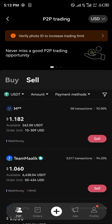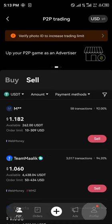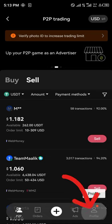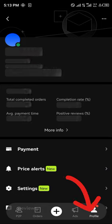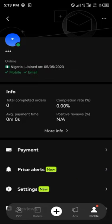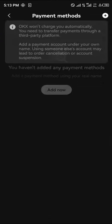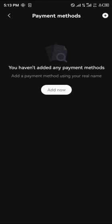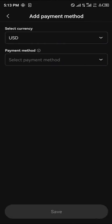The first thing you're going to do on the P2P menu is head over to the profile icon at the bottom right corner of the screen. Once there, select the payment method and click on add new preference.